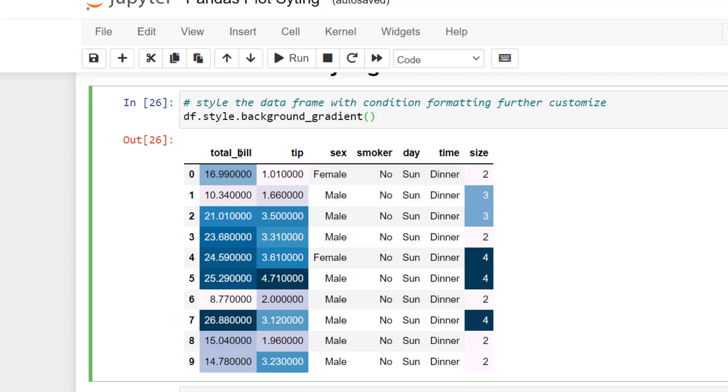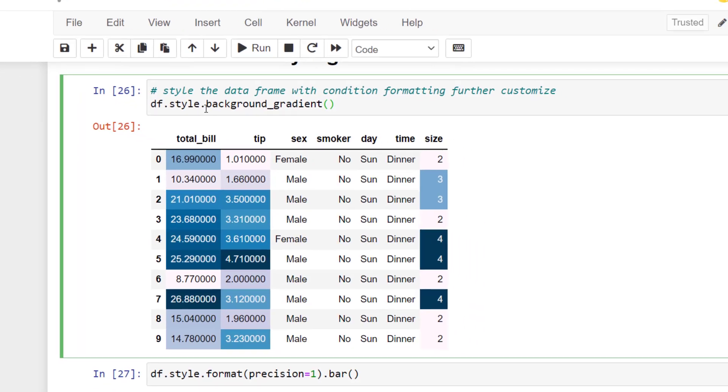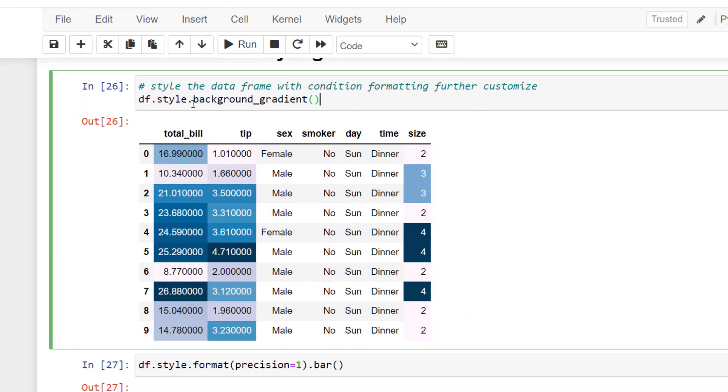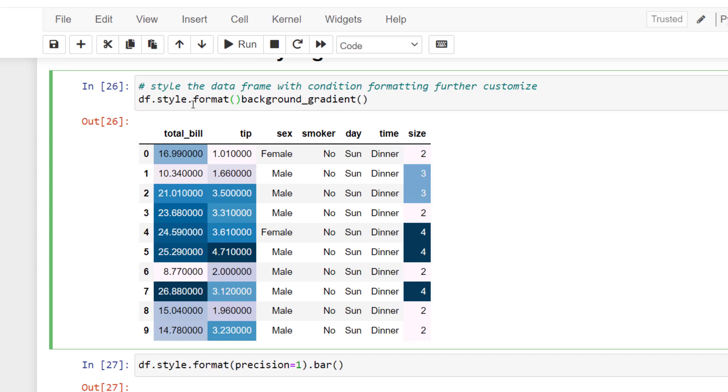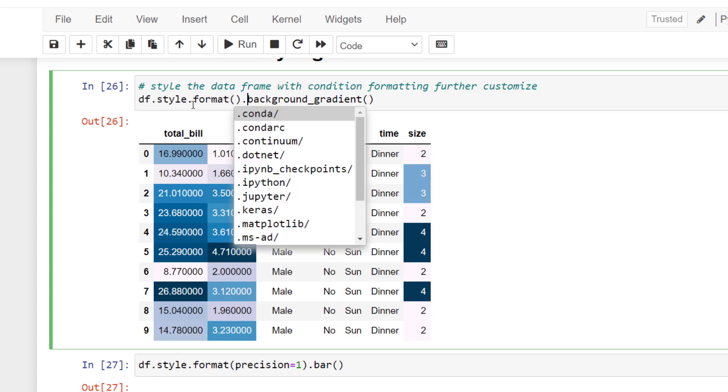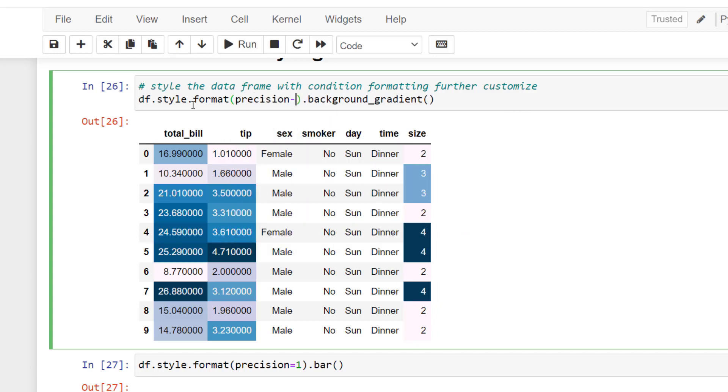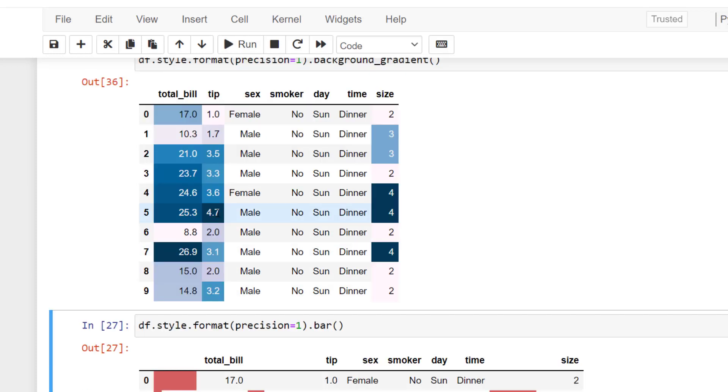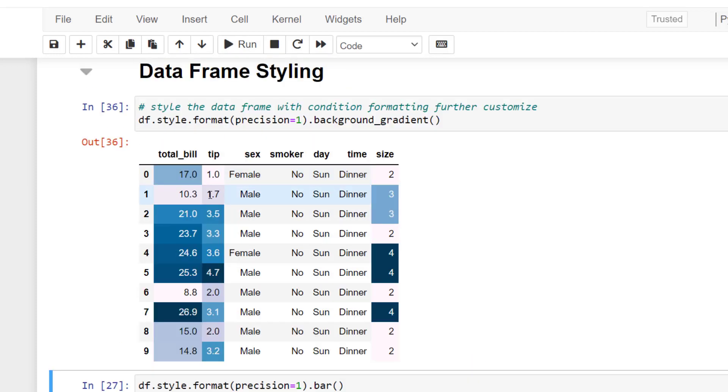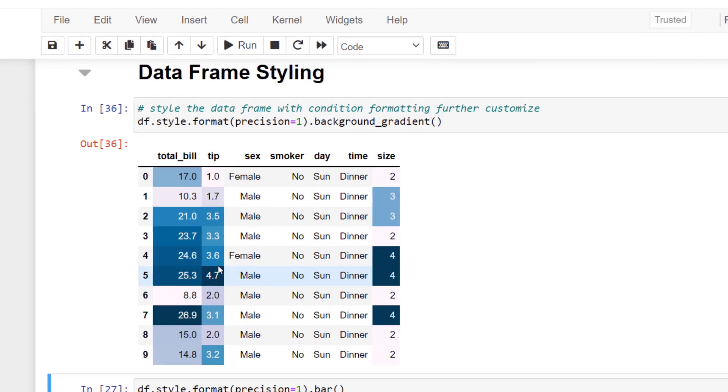We can format this by chaining a format option before the background gradient. Let me just show you that. I'm going to write format and then pass in the parameter precision equals one.